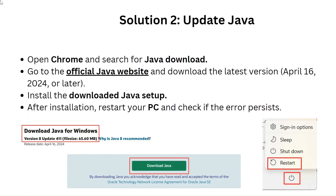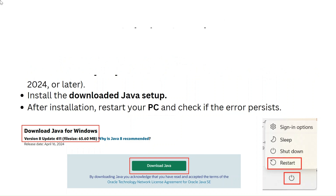Solution 2: Update Java. Open Chrome and search for Java Download. Go to the official Java website and download the latest version (April 16, 2024 or later). Install the downloaded Java setup, then restart your PC and check if the error is resolved.